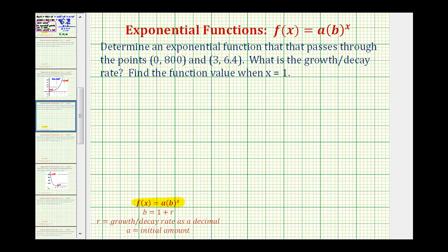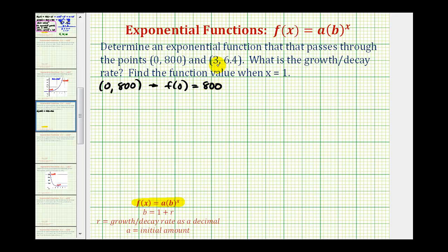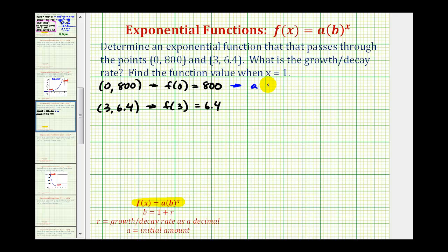Looking at the given information, if the function contains the point (0, 800), this means f(0) must equal 800, so 800 is the value of a, the initial value. We can confirm this by substituting 0 for x: a times b to the 0 power equals 800, and since b to the 0 is 1, a equals 800.